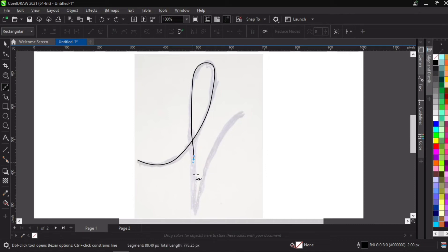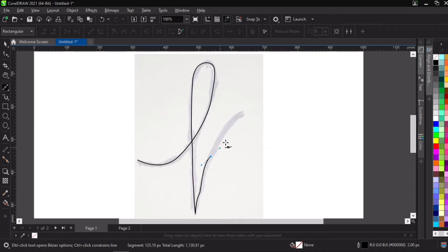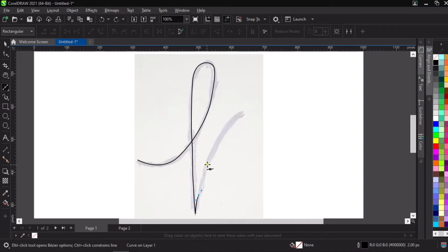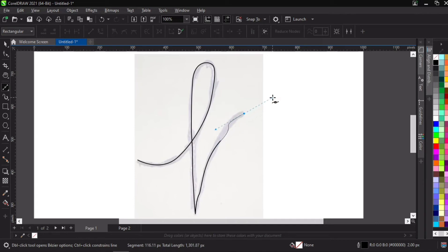It doesn't have to be perfectly perfect at this tracing stage — don't worry, I will show you how to perfect it after we are done tracing. Just make sure you follow the path of the sketch. It doesn't have to be perfect at this initial stage; I'll be showing you how to perfect it later on. So let's just run along the top and be done with this, and voila.